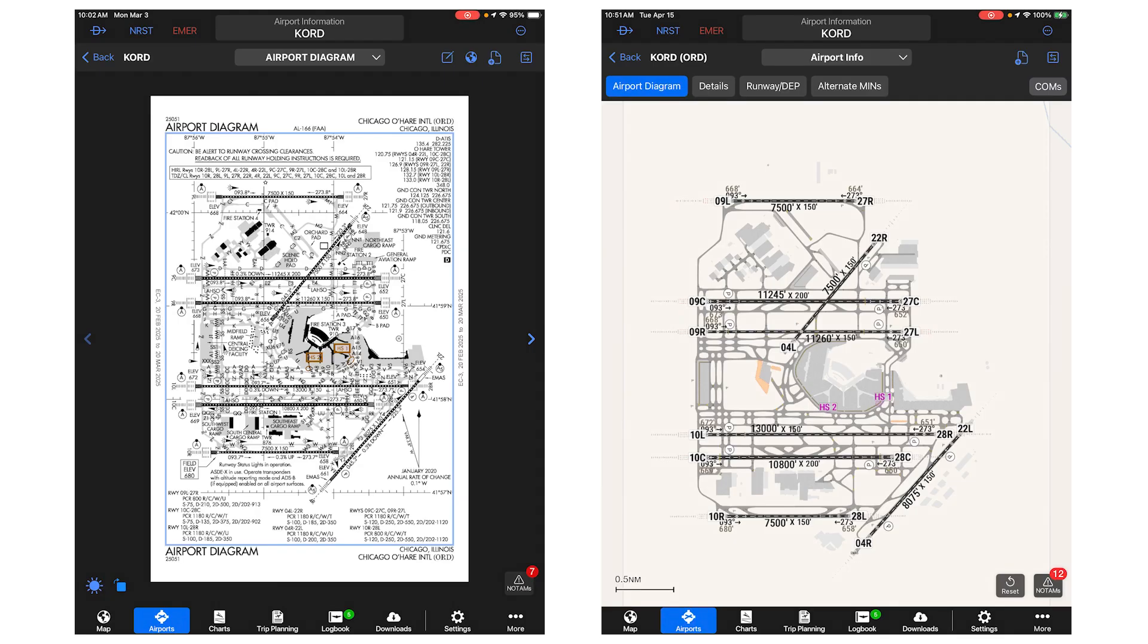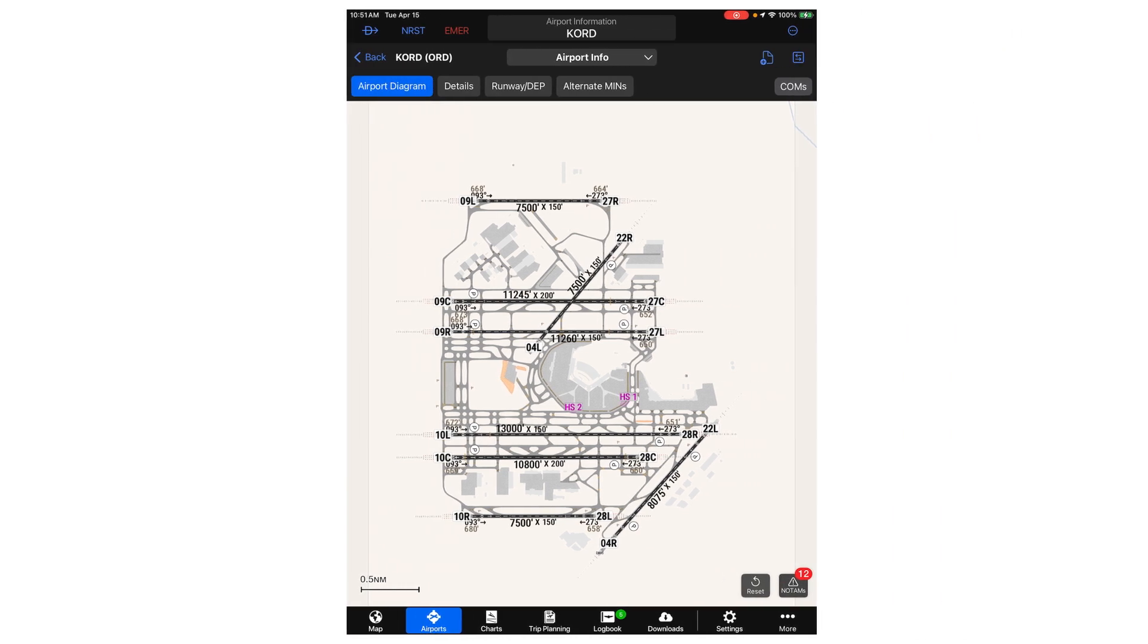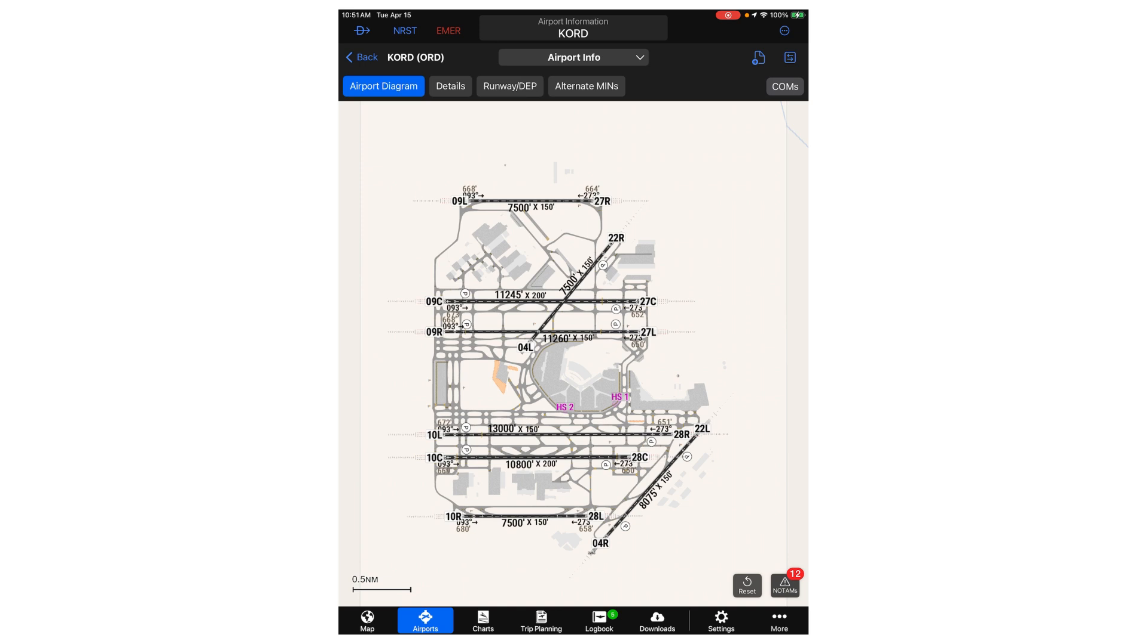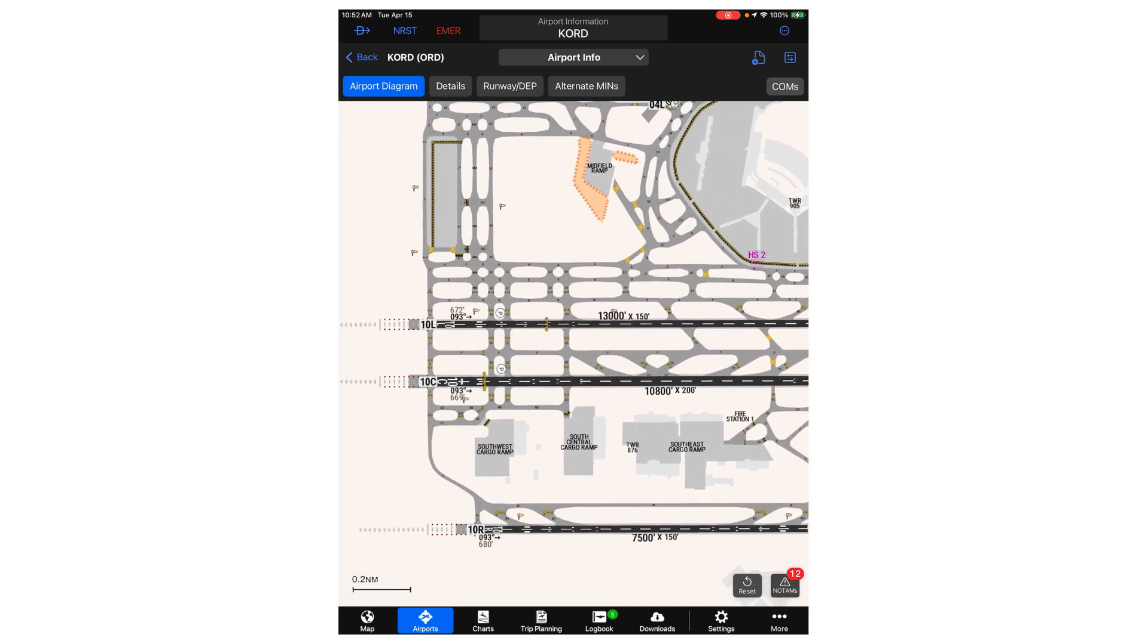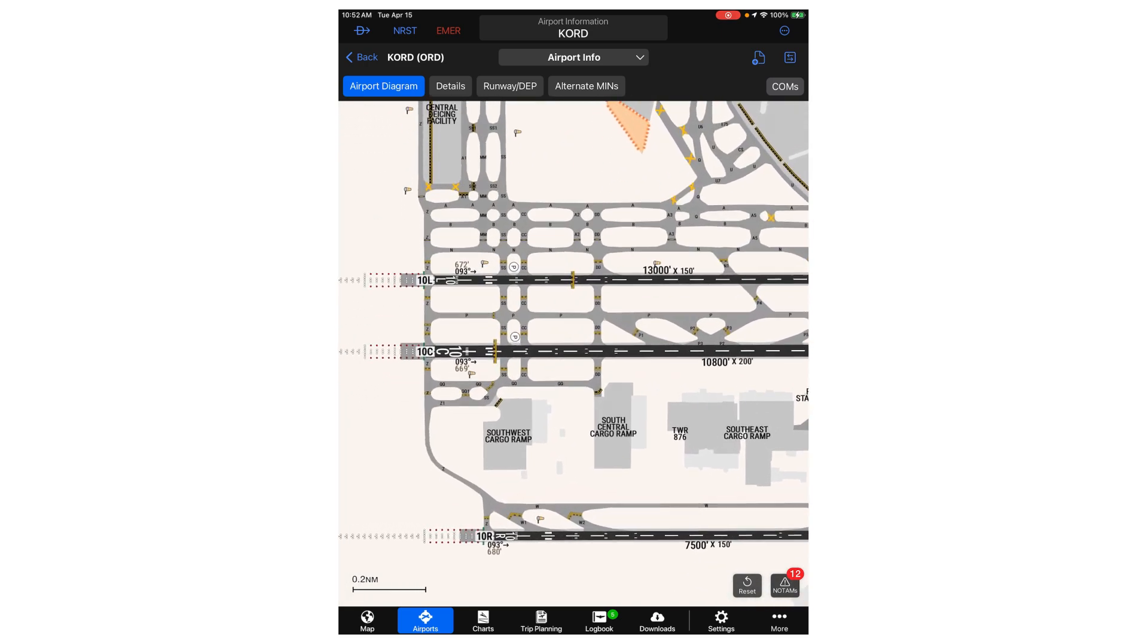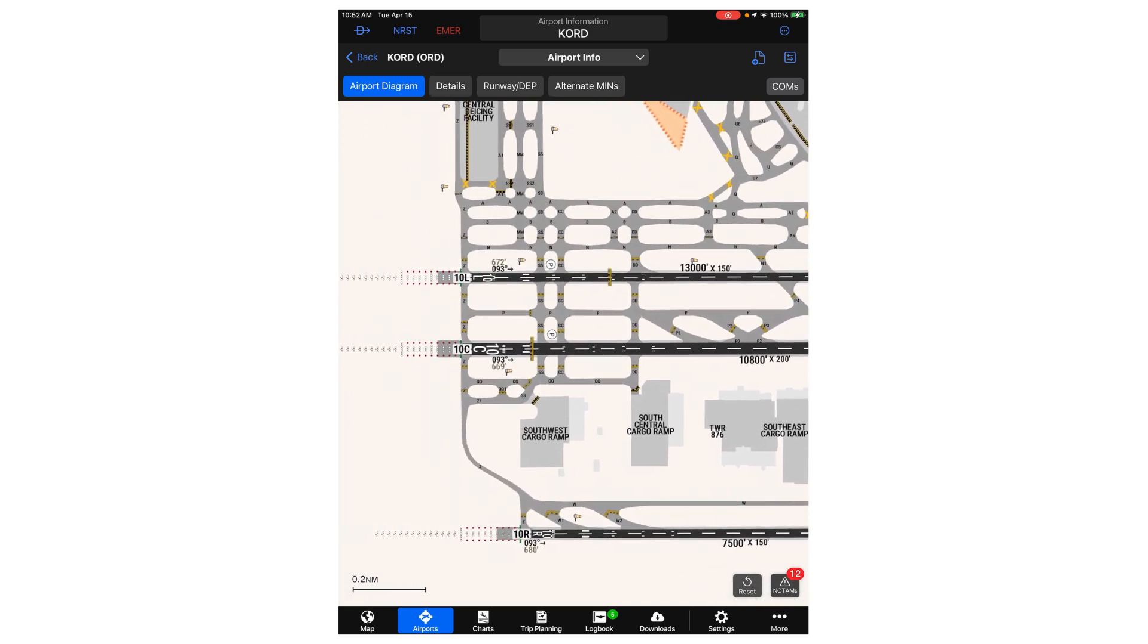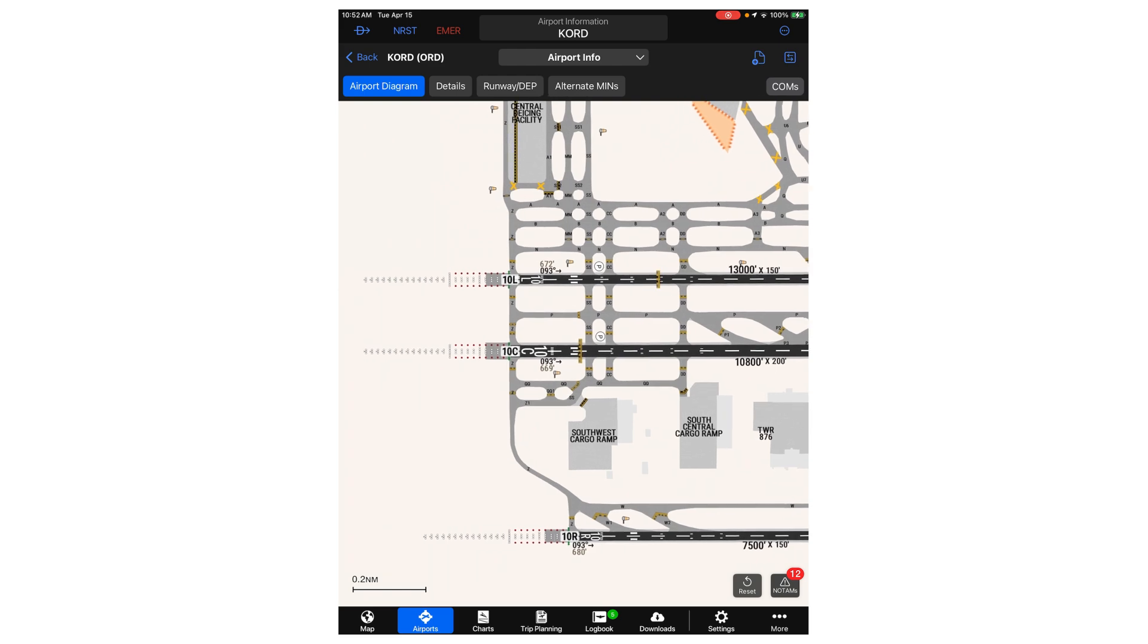using smart charts we are presented with an airport diagram that is much easier to read. The labeling of objects on the airport diagram is generated dynamically, meaning the size and position of labels are automatically adjusted for optimal viewing when pilots zoom in and out or pan around.